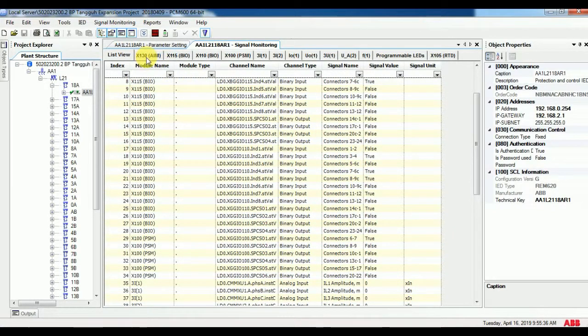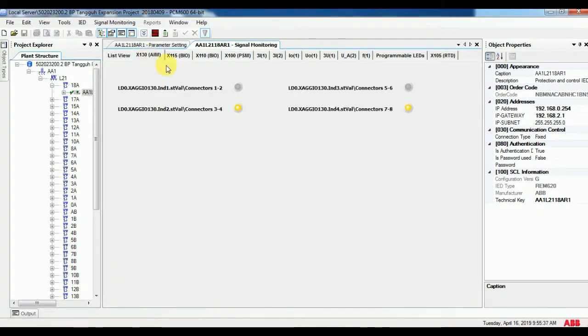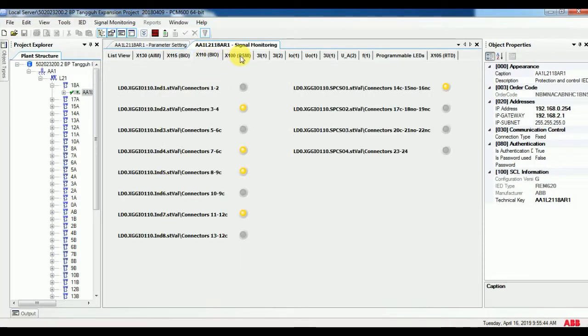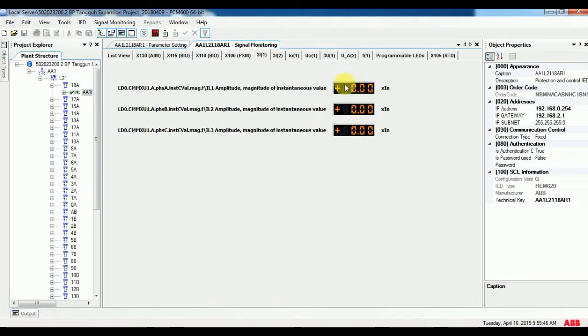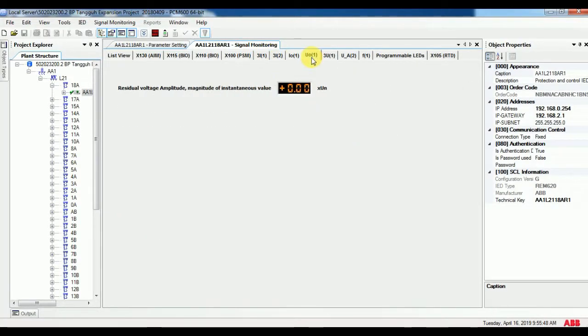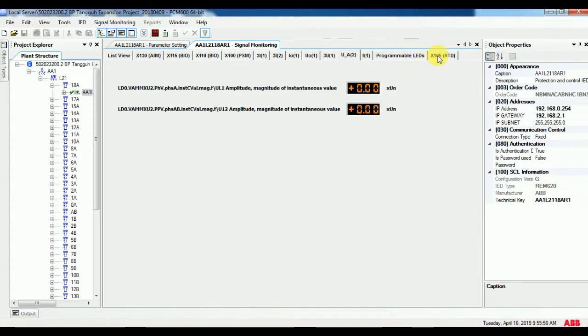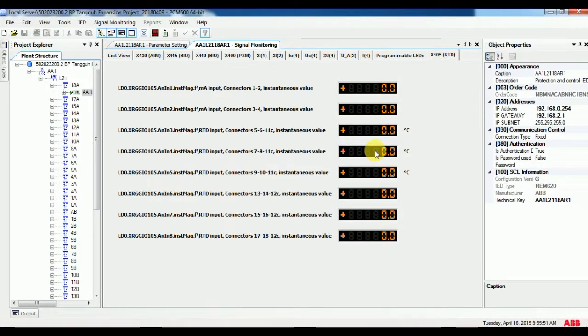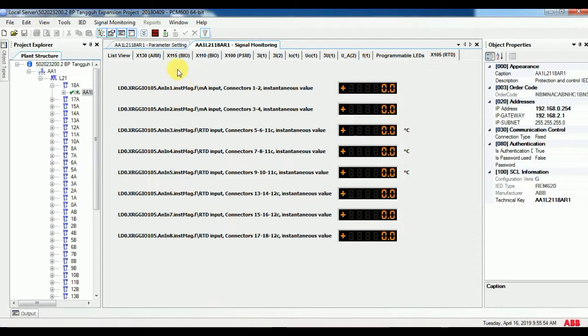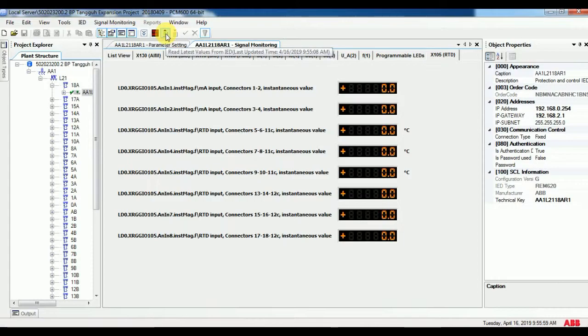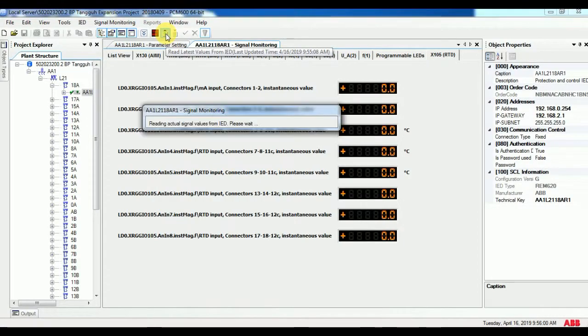Second, two methods of monitoring are possible. One is read last value from IED. It will be available on the top of the menu or under the IED menu. When you use it, it will read the value one time. If any changes occur, it will not show. You have to go for another one-time reading. Mostly this is not preferable.